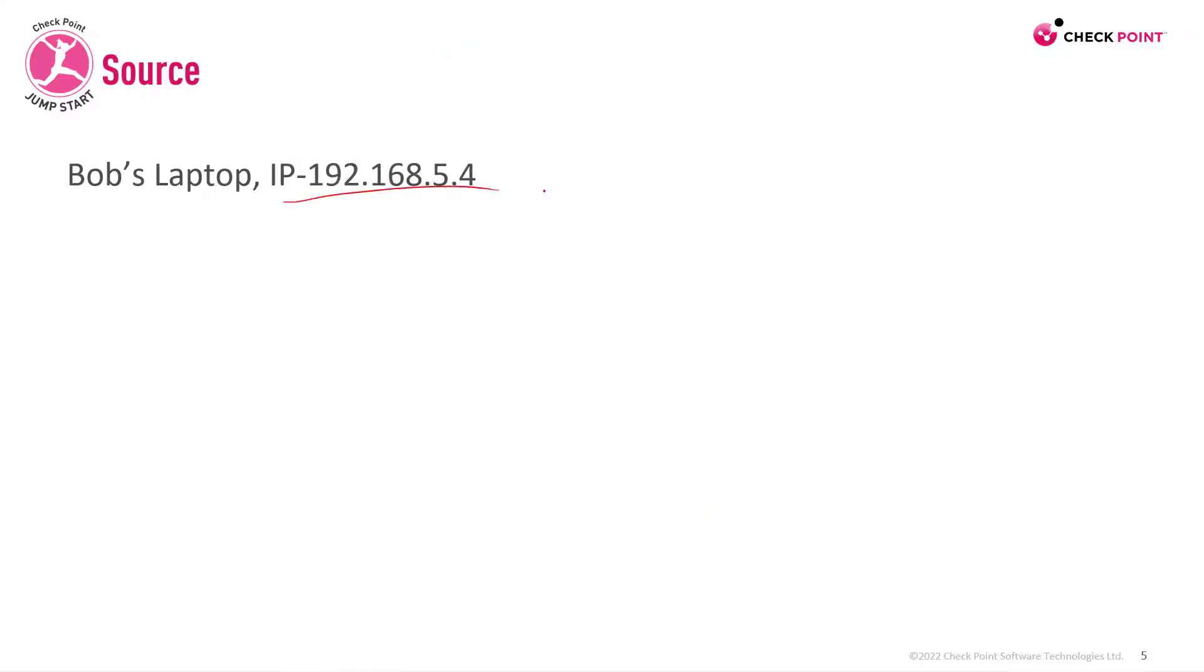In other words, our current policy uses IP addresses to identify the source on a rule base. For example, if I have Bob, I identify Bob's laptop using this IP address.